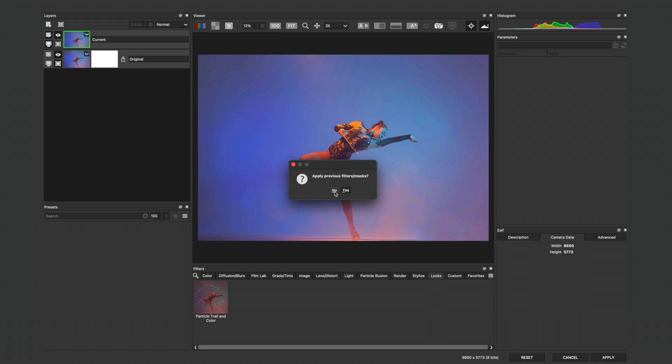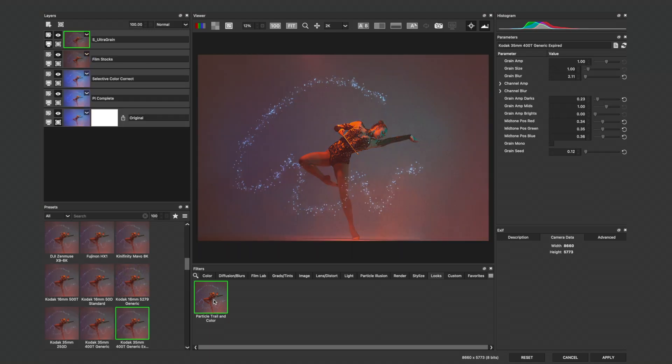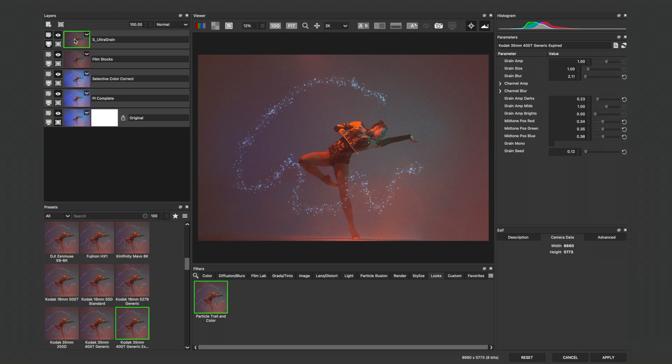I'll choose No to not apply previous filters and masks, and under the Looks tab, apply my recently saved Particle Trail and Color, noticing that all four effects are now available for me on this photograph.